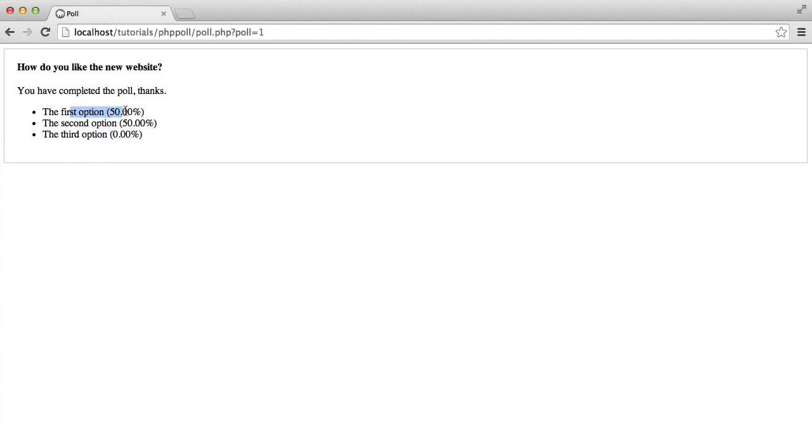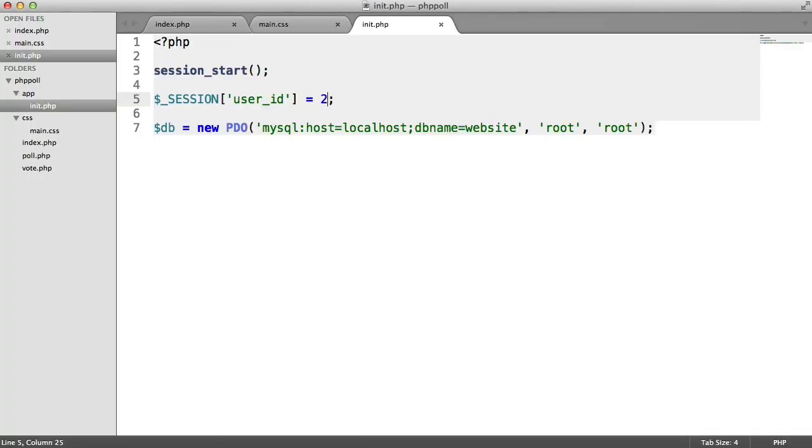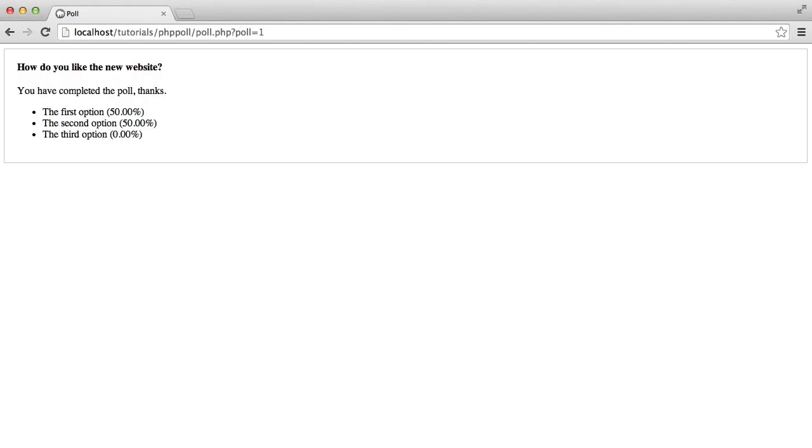you'll see the percentages. So this is a really short, easy, simple, but effective way to allow you to create a poll. So that's what we're going to be looking at. The code is fairly straightforward and we'll get started in the next video.